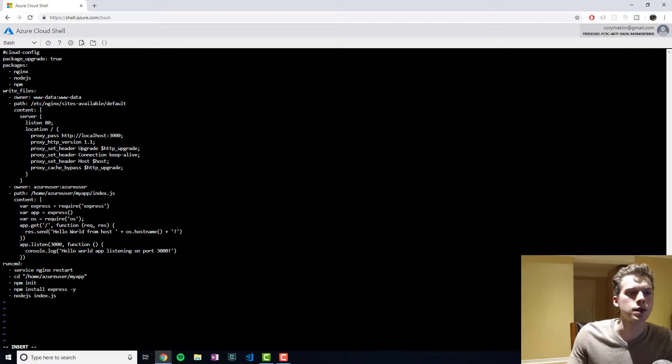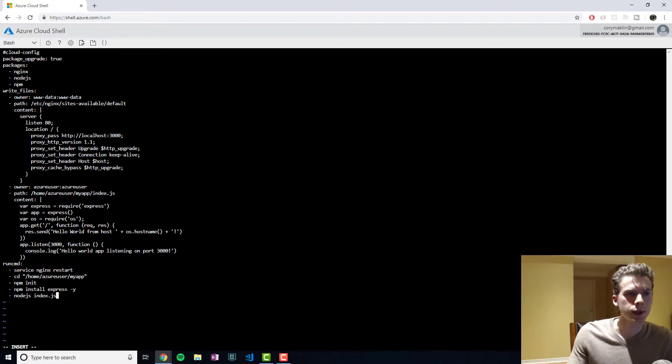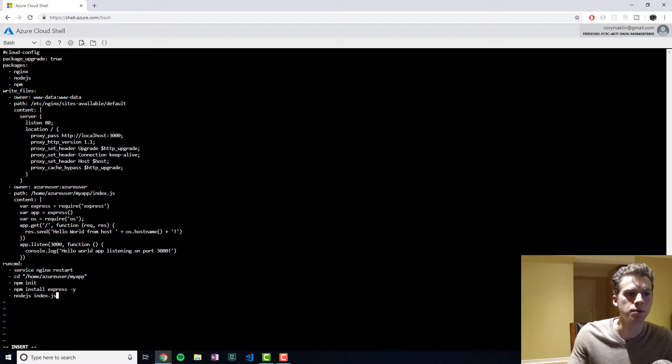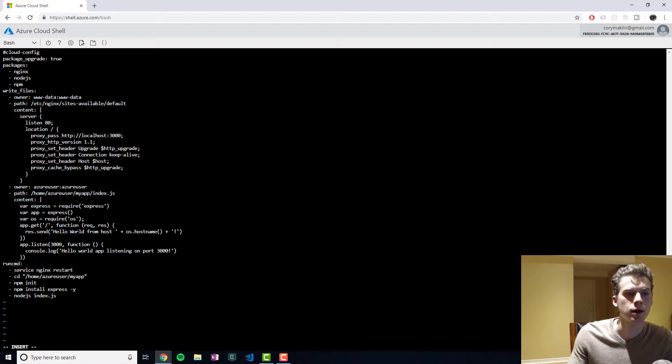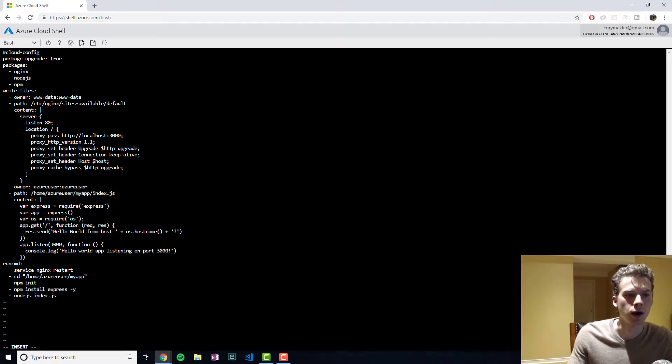What this is doing is it's downloading the following packages: nginx, node.js, and npm. And then what it's going to do is it's going to configure nginx, which is our web server, and it's also going to use Express to start listening on port 3000.